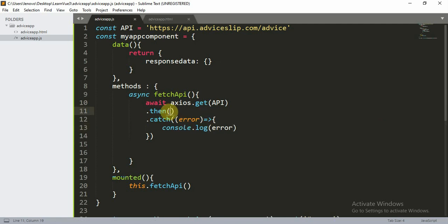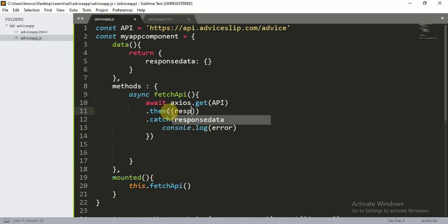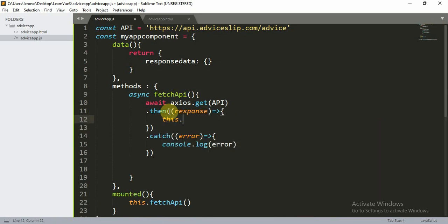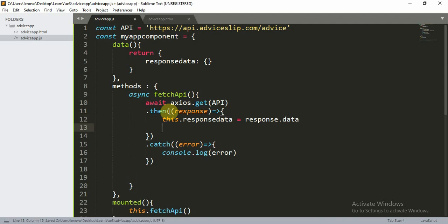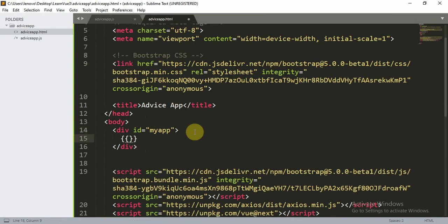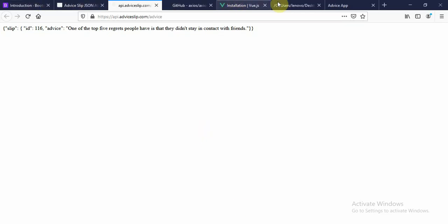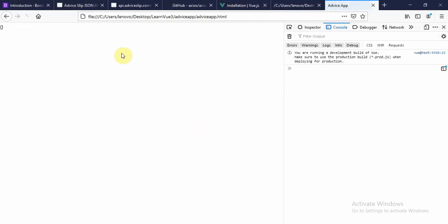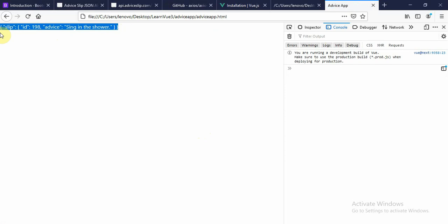If there's no error, we proceed with the .then() callback. Inside then, we receive the response and set this.responseData equal to response.data. Let's refresh the page. You can see that as soon as we load the page, we automatically get the response data from the API.